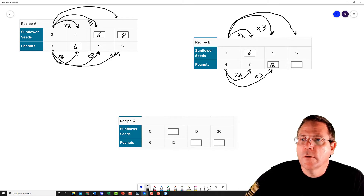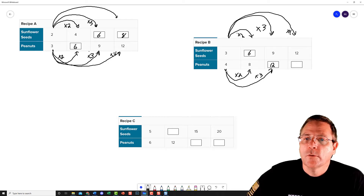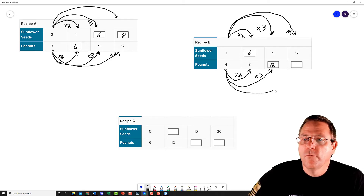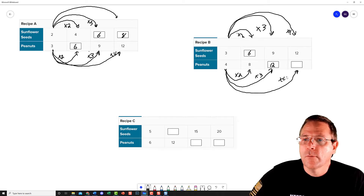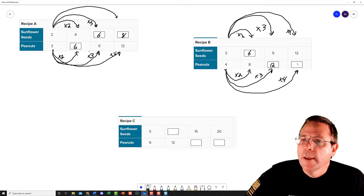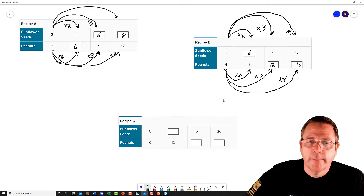And then: 3 times what is going to equal 12? That's going to be 4. So I'm going to do 4 times 4 right here, and that's going to give me 16 for that spot.